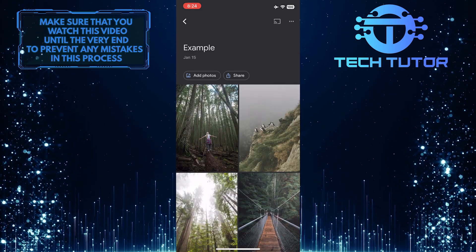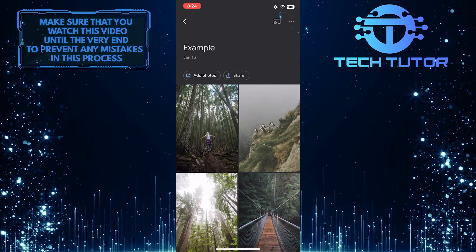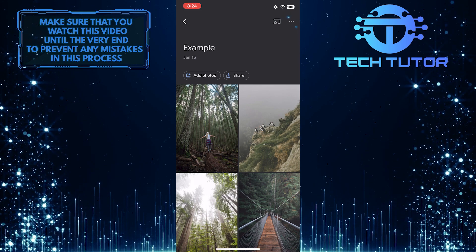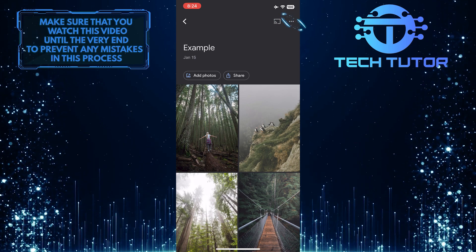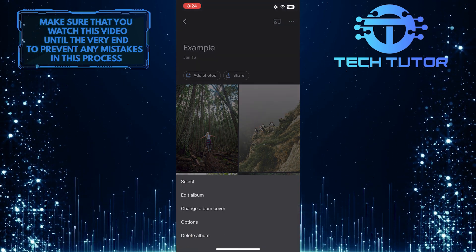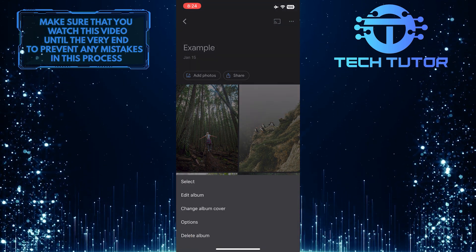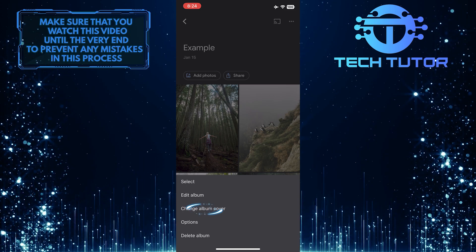Once you have the album opened up, tap on these three little dots at the top right corner of the screen. Then simply select Change Album Cover.